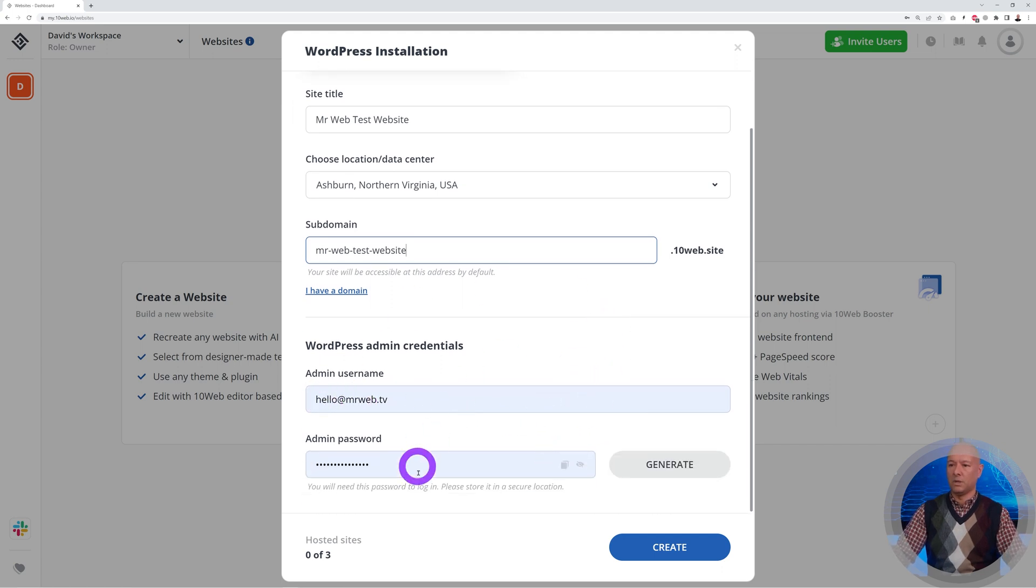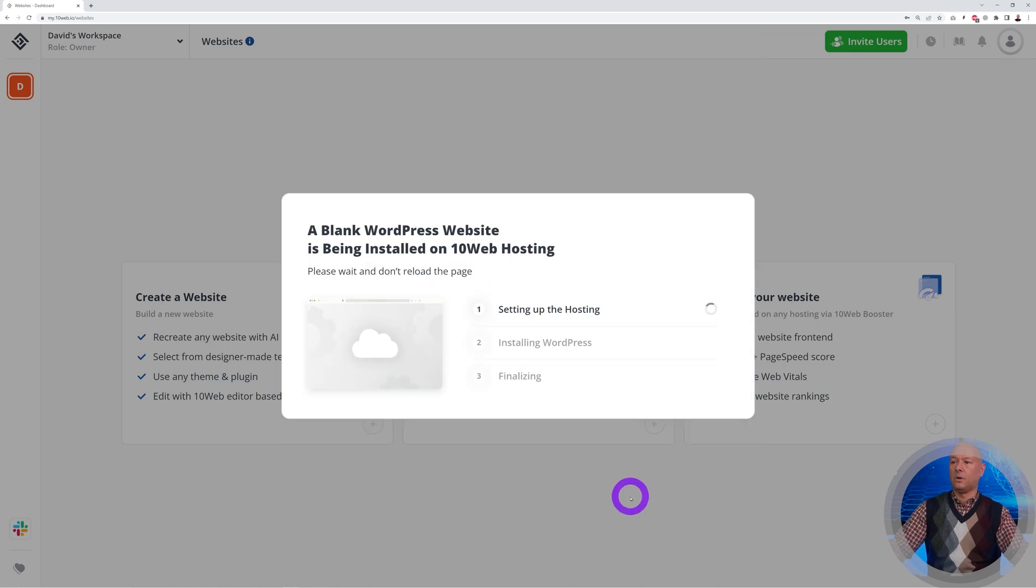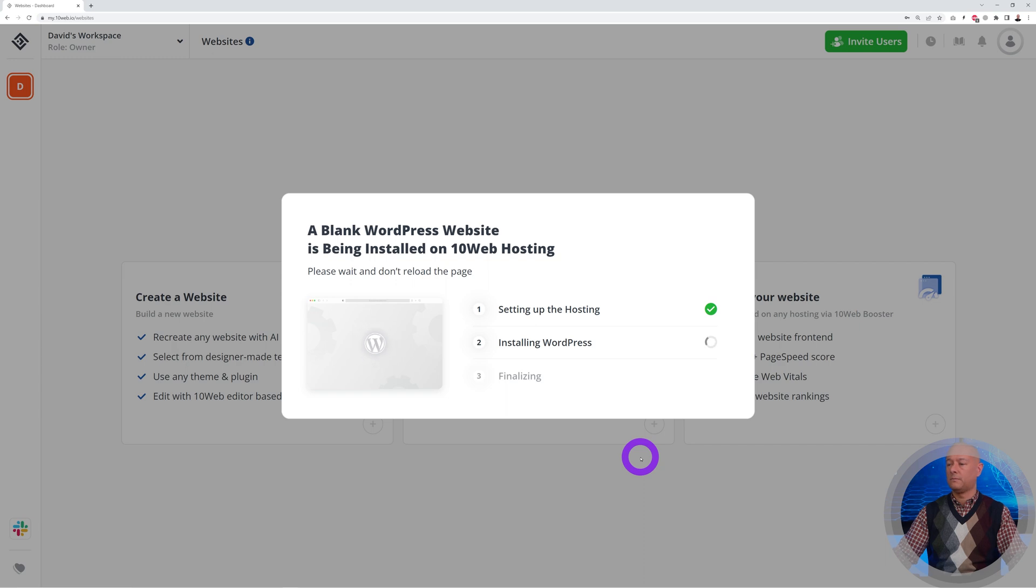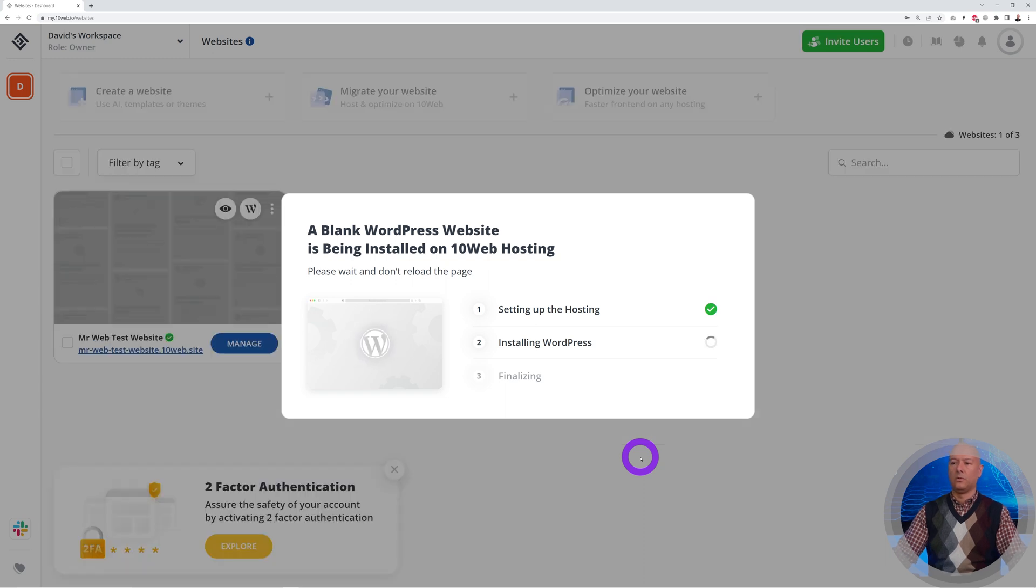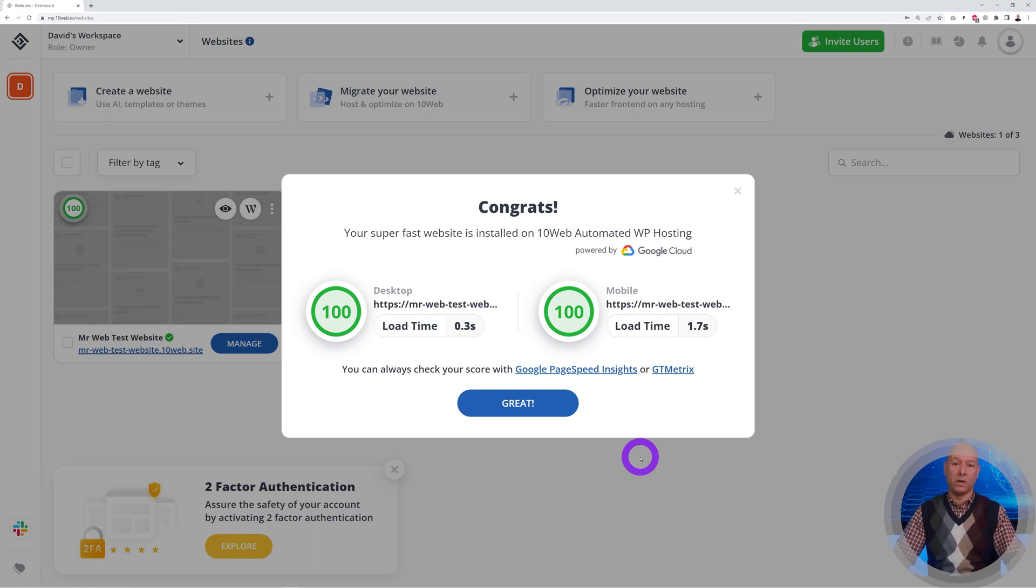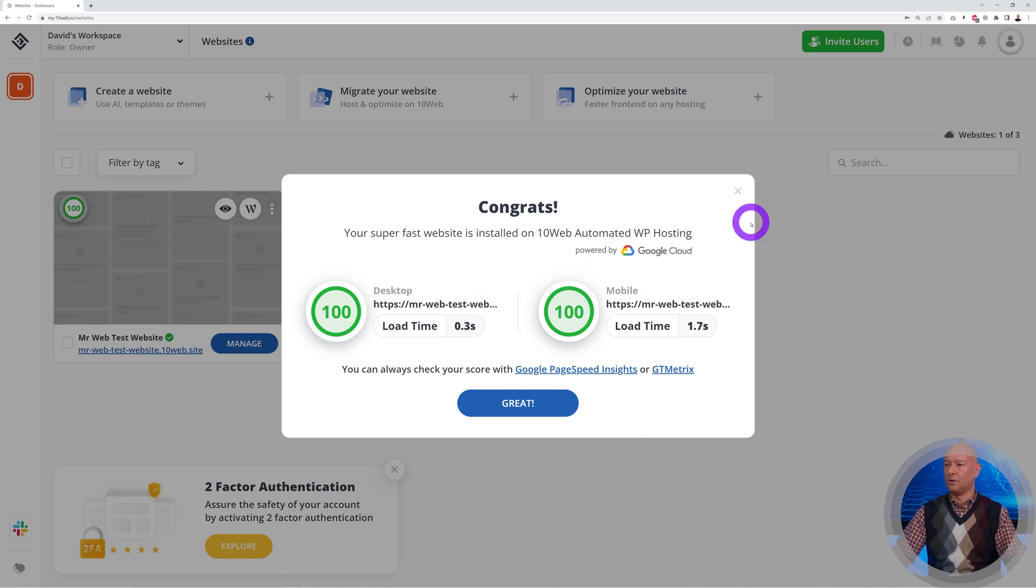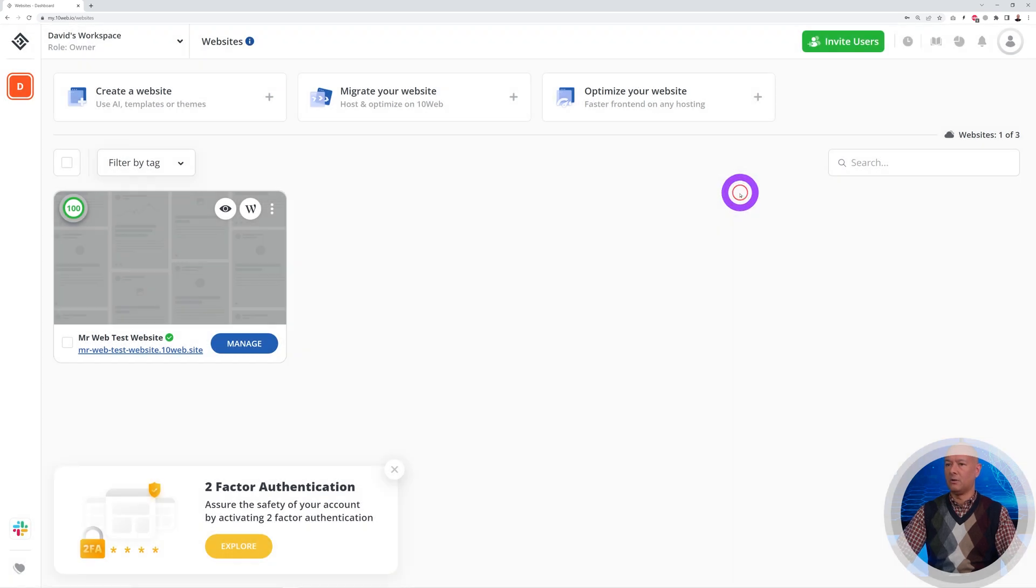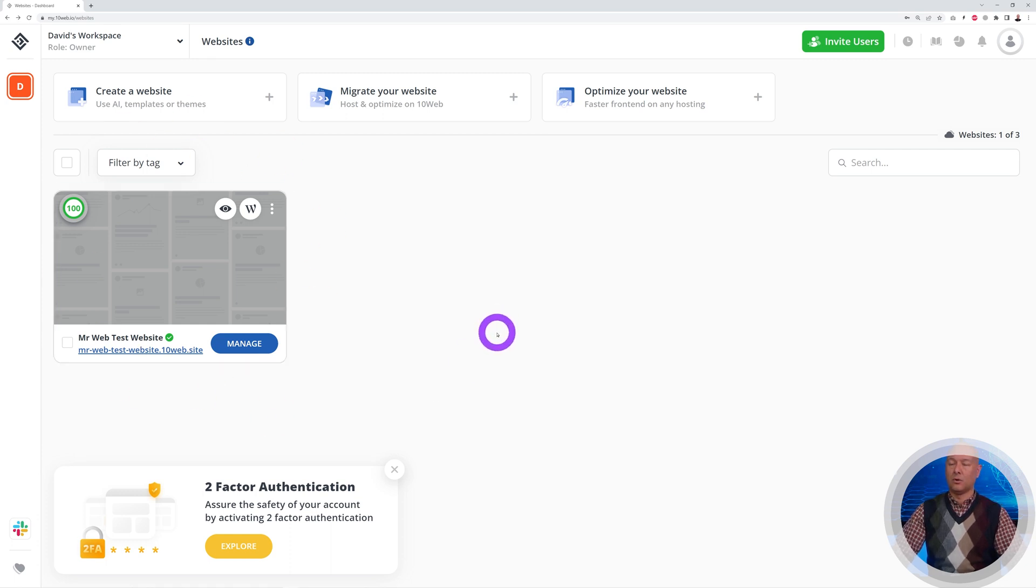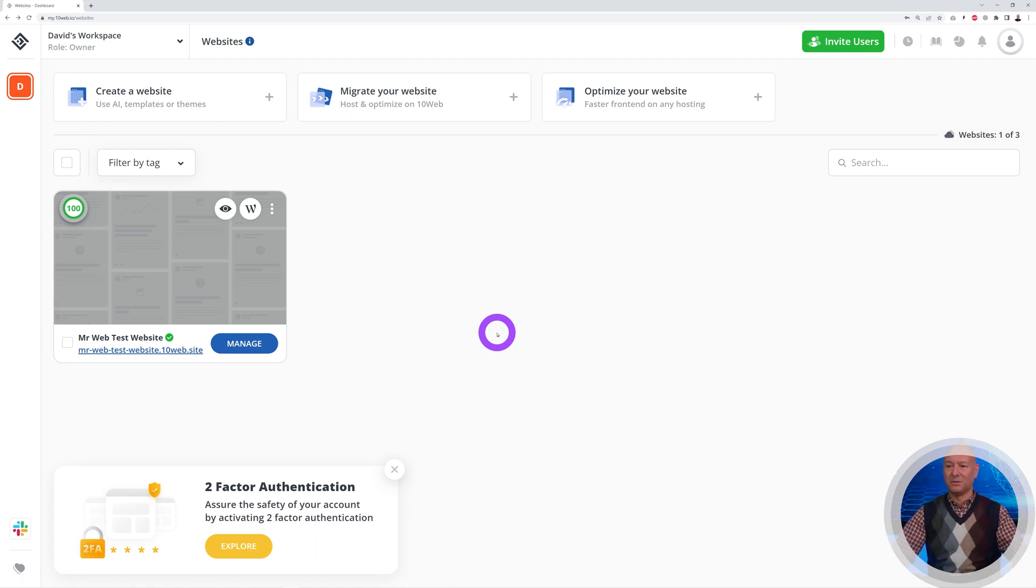All you have to do is enter your admin credentials and password, then create. As you can see, it's setting up the hosting, now installing WordPress, and finalizing the installation. There you go, it's done already, and we have a perfect score of 100 for the page speed from Google. This is our website right here.